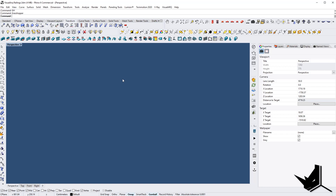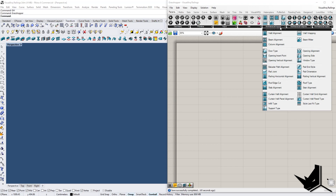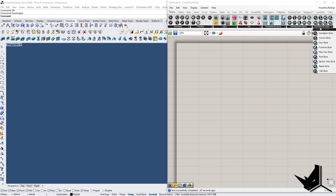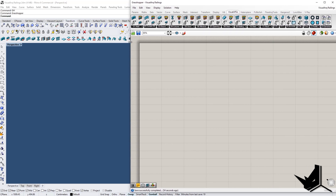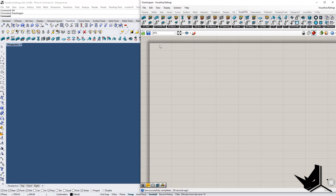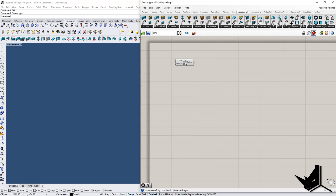The first thing we're going to do is open our Grasshopper window. Here you will see some additional inputs based on Visual Arc objects, and there is also a separate Visual Arc tab — that's where we're going to start. We'll take the railing component, and once you place it you will get a default railing as you can see in the viewport.